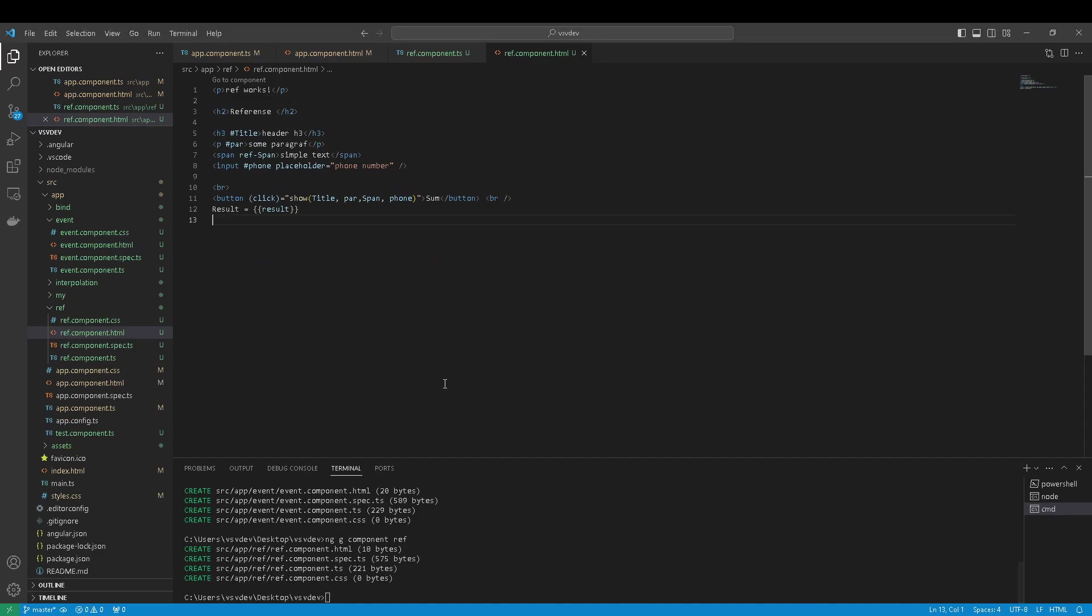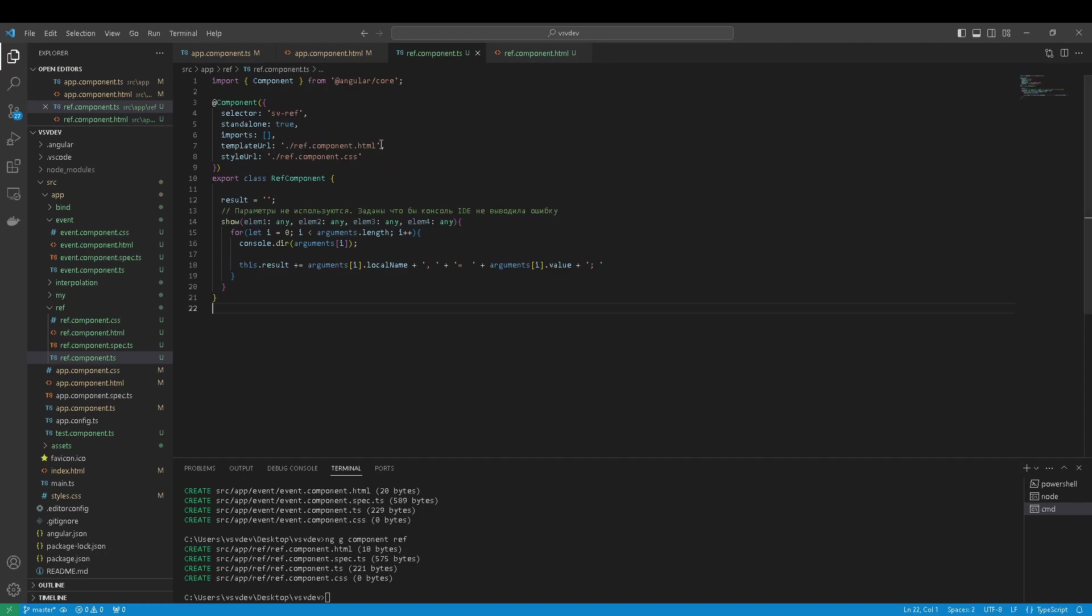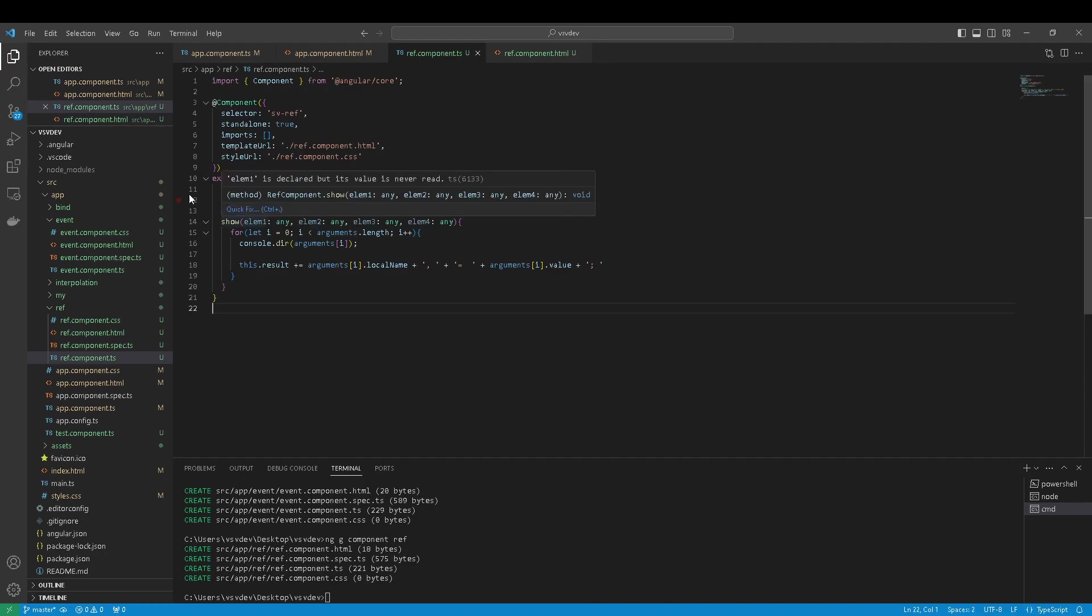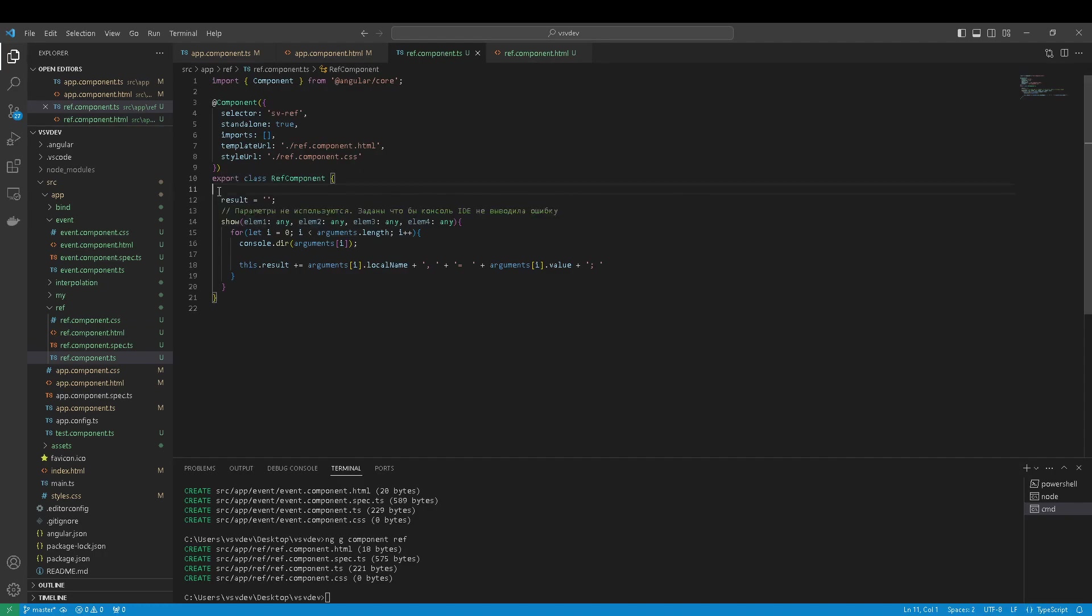So I have created ref component. I define result variable. I define method.